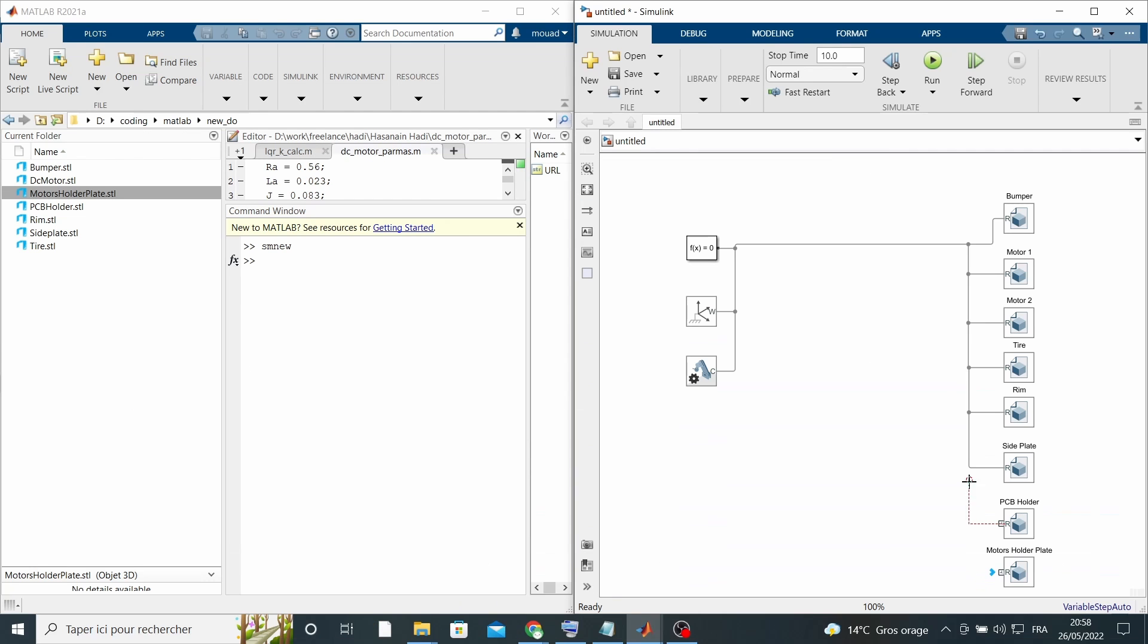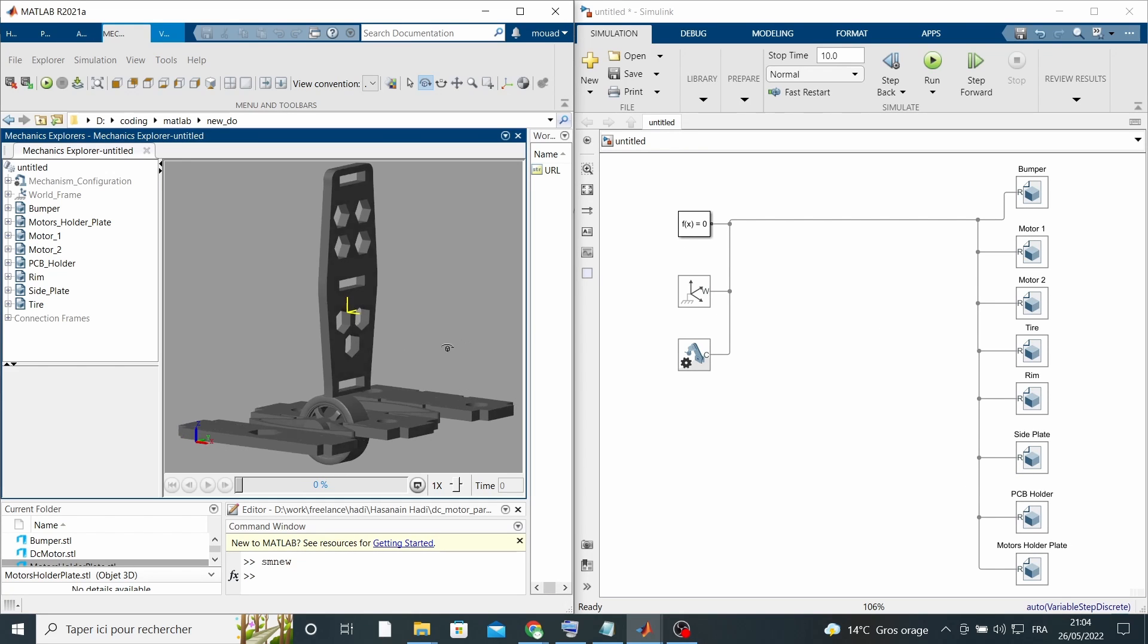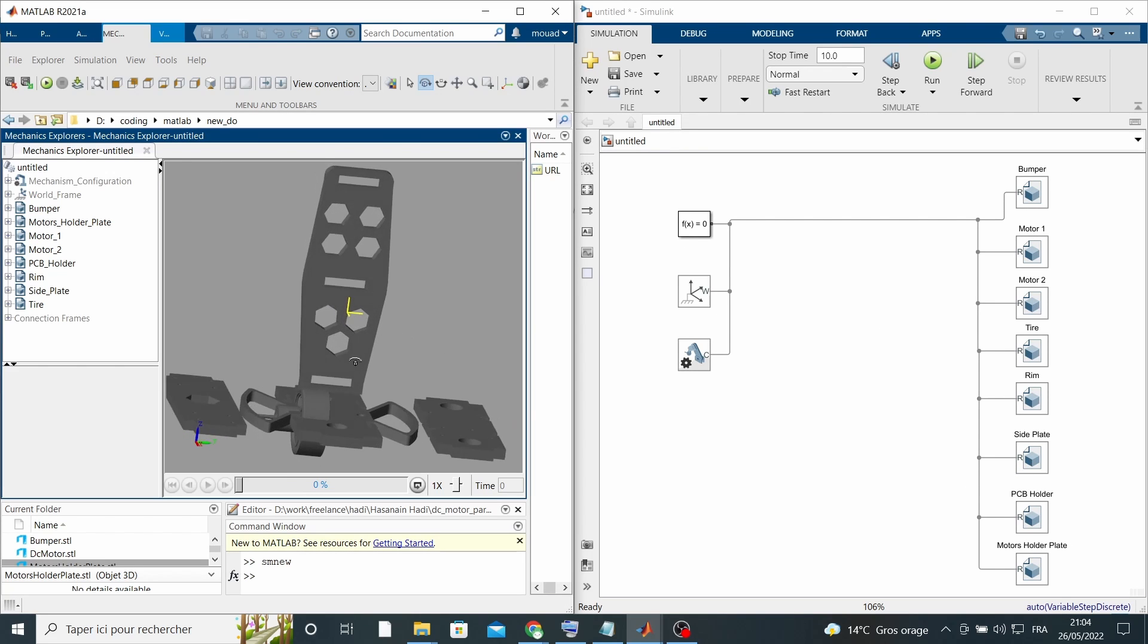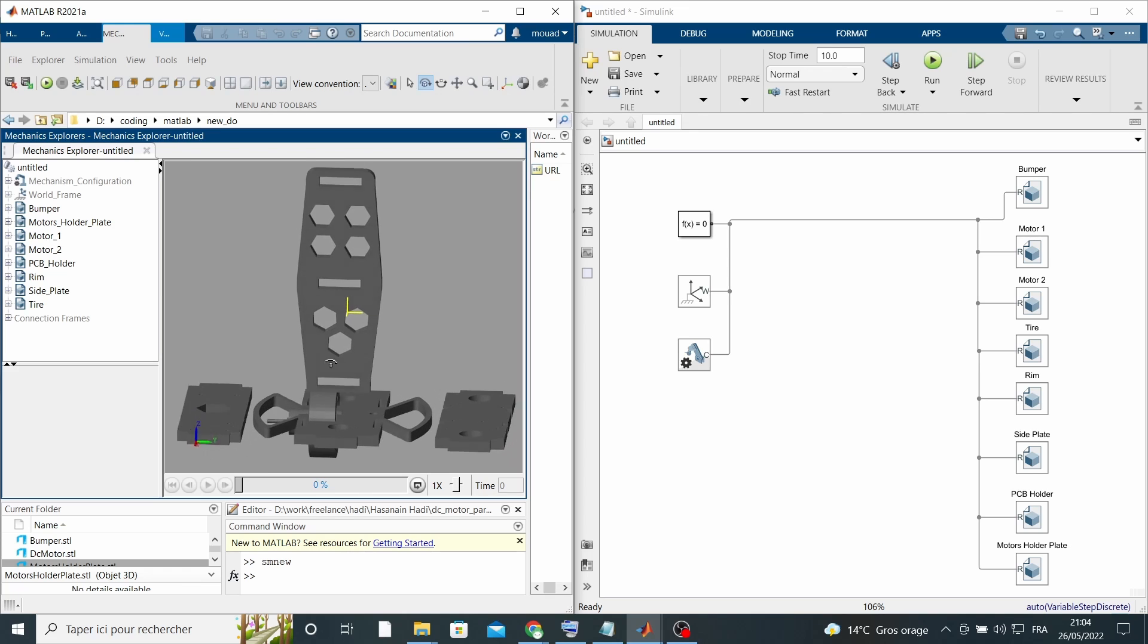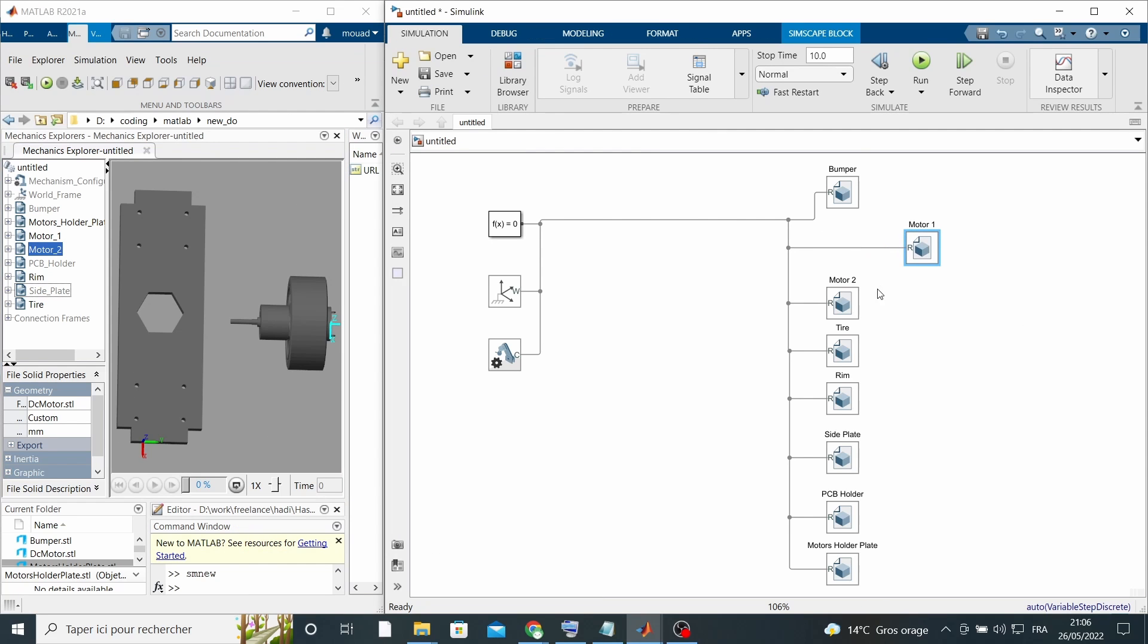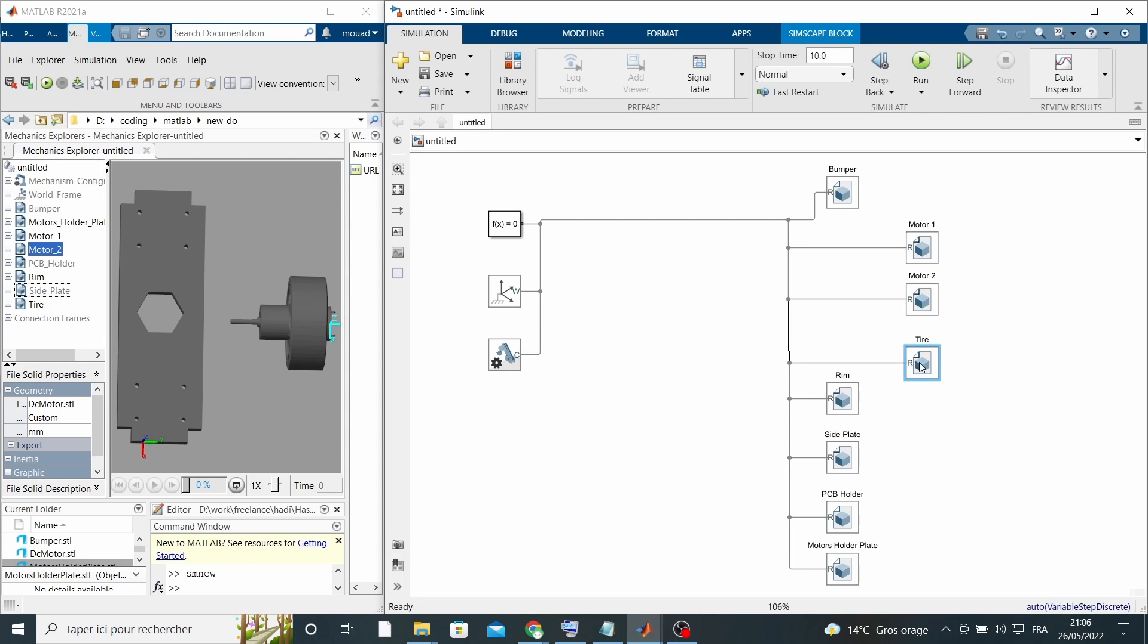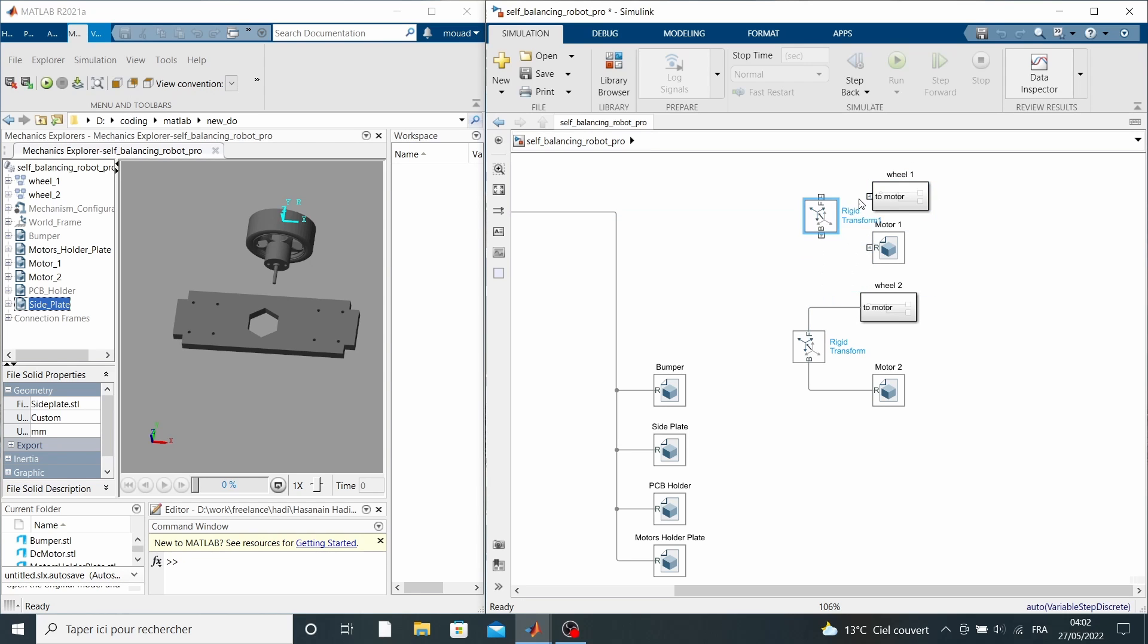When all of the chassis parts are imported into the Simulink model, we start grouping them together. The wheels, tire and rim should be placed in a subsystem and from there connected to the motor via rigid transform block, specifying the relative position of the wheel to the motor just like this.